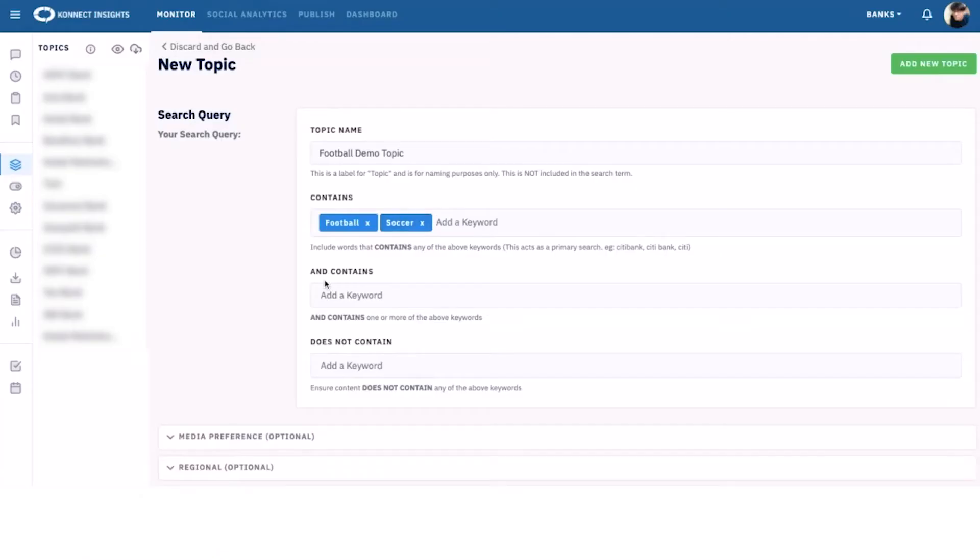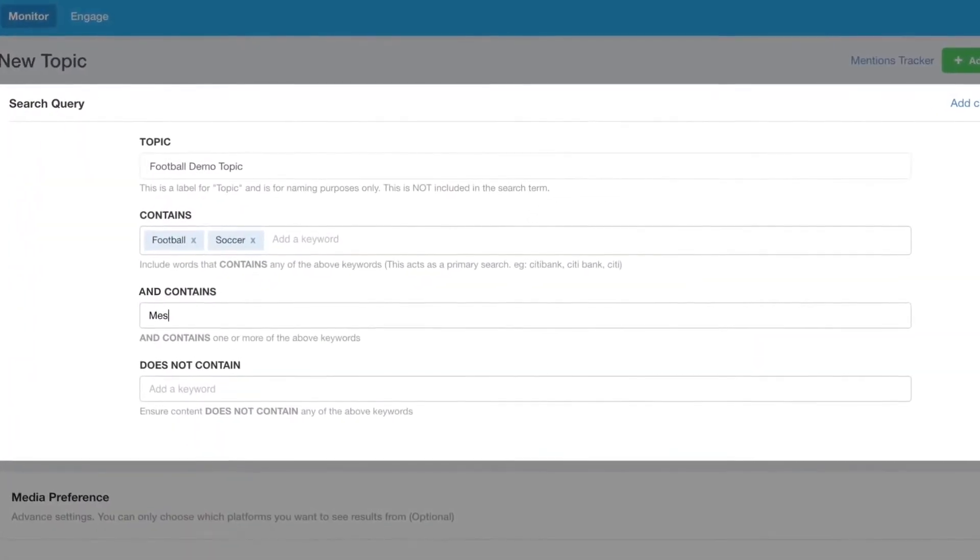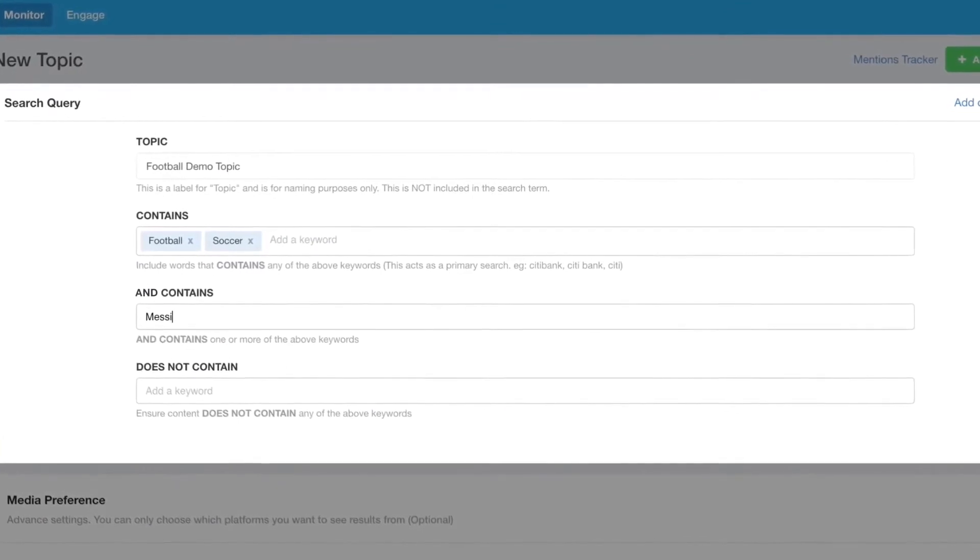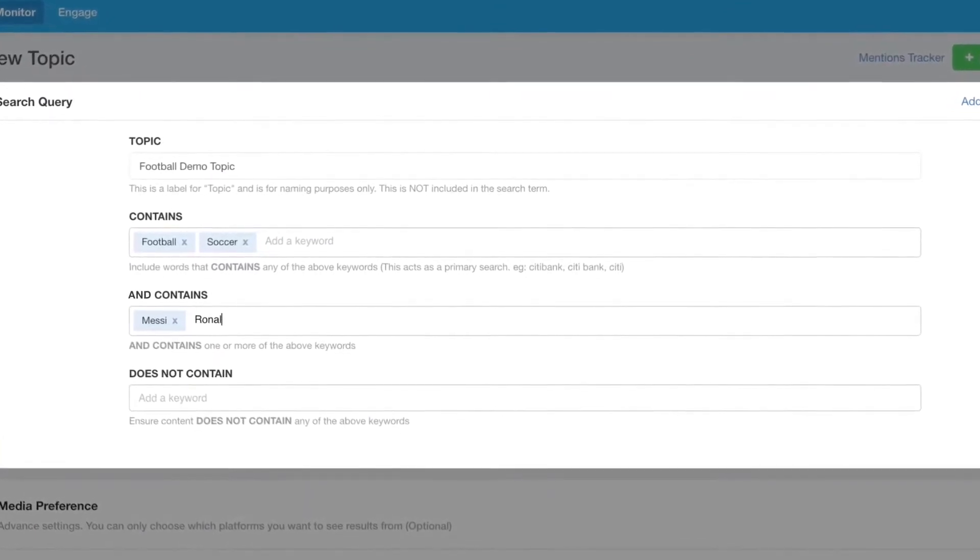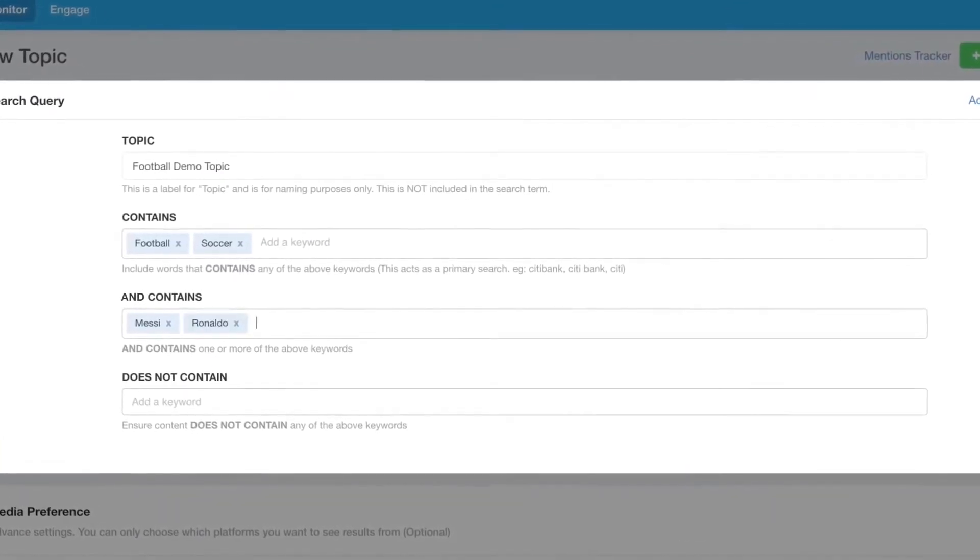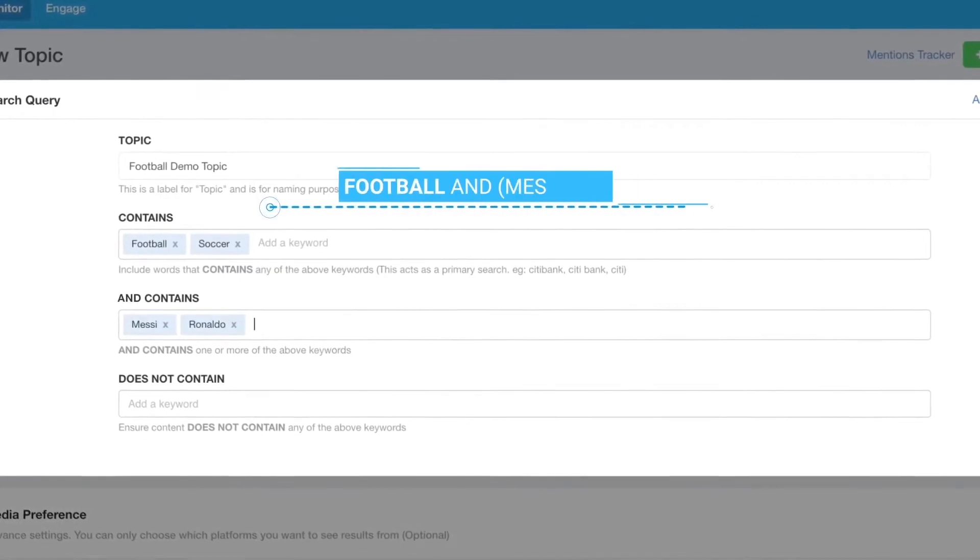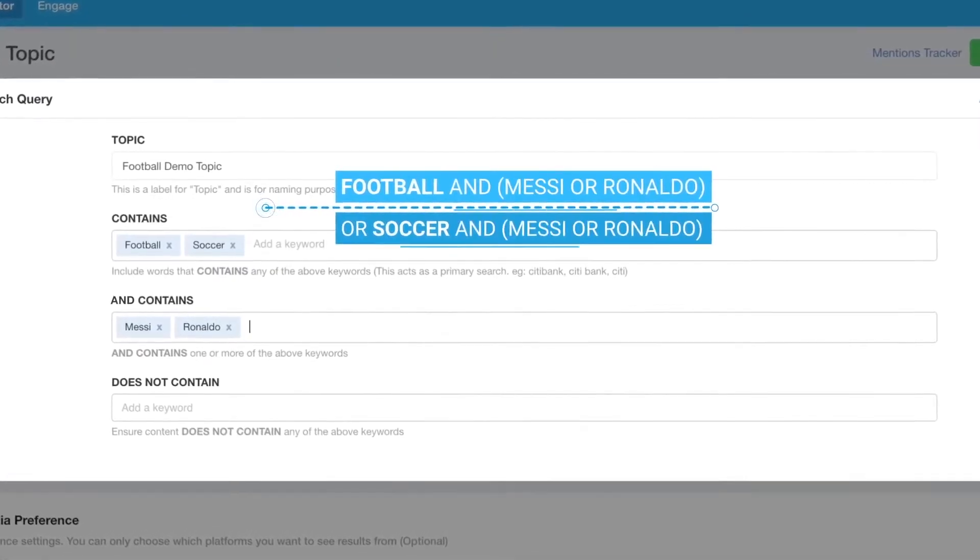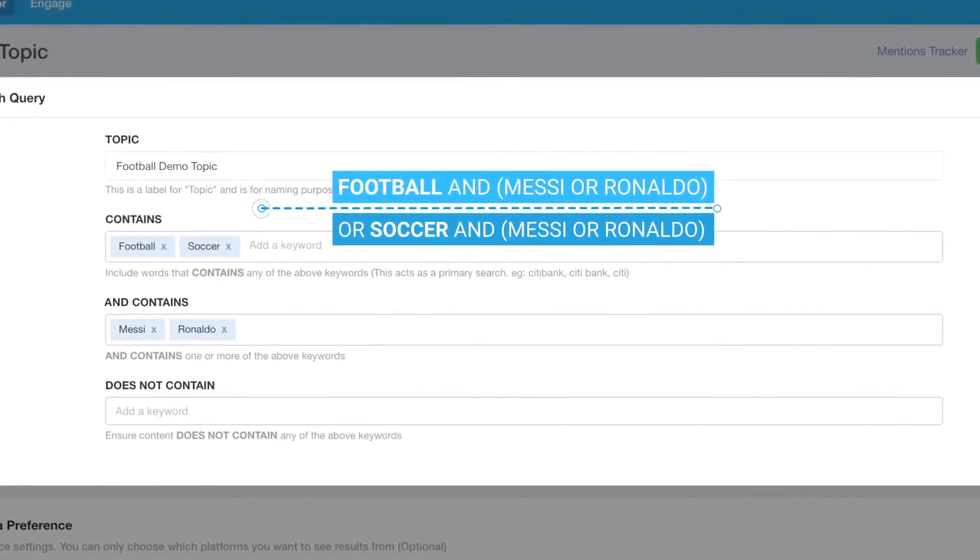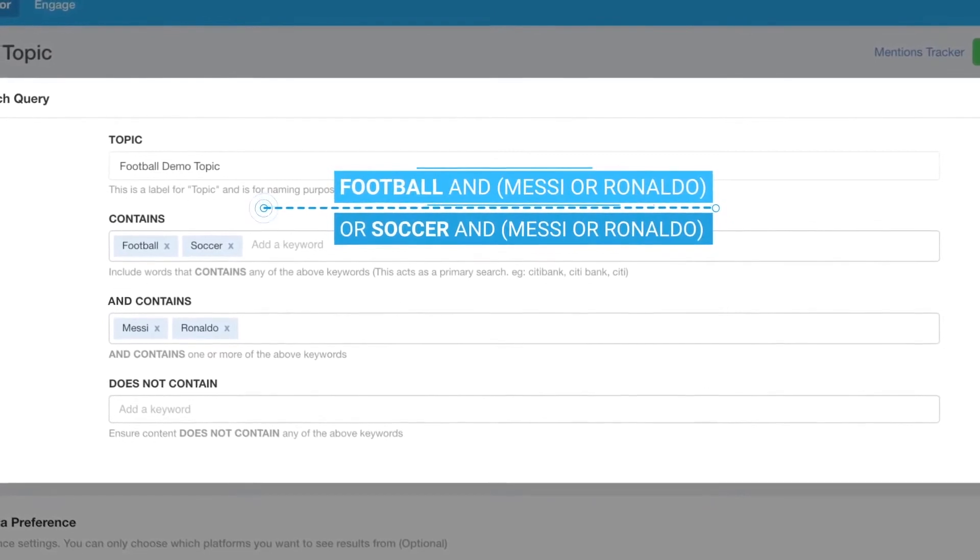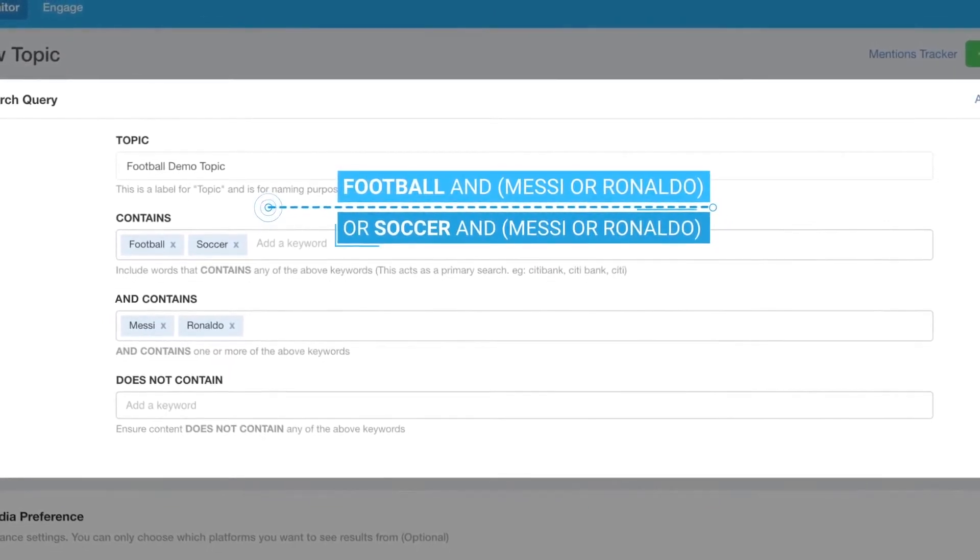To further filter the search results, you can add keywords in the AND Contains section. For example, when you add Messi or Ronaldo in the AND Contains section, you will get results containing keywords football or soccer that must at least contain Messi or Ronaldo in them.